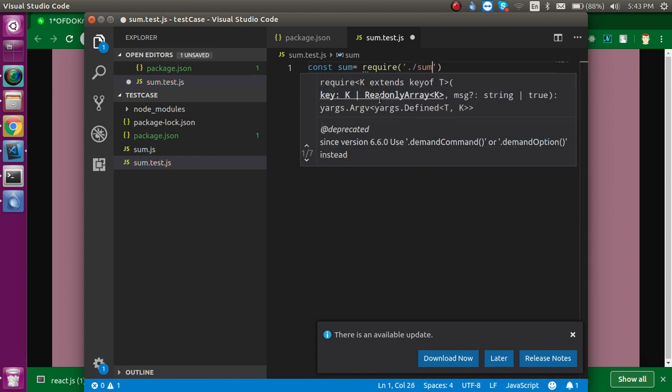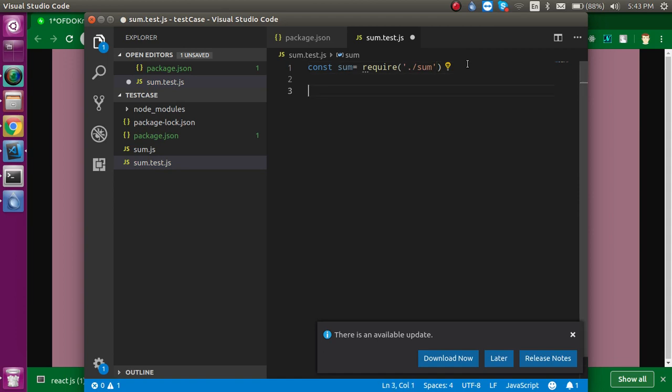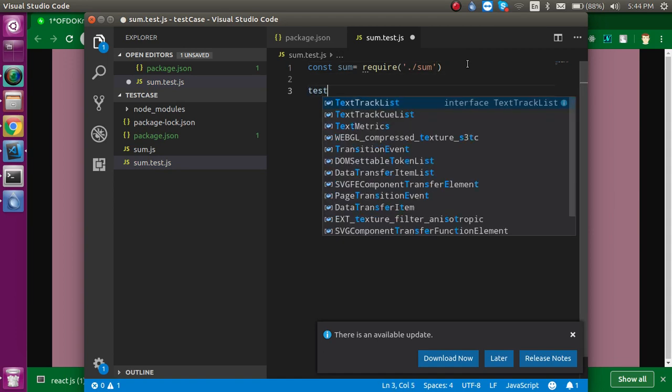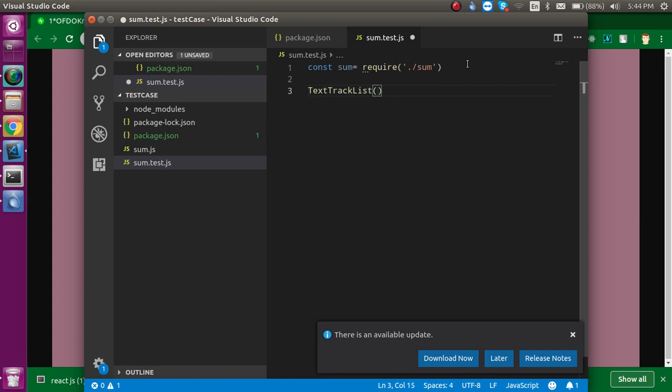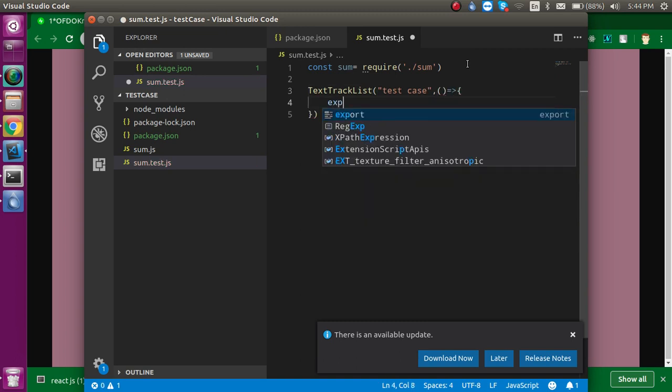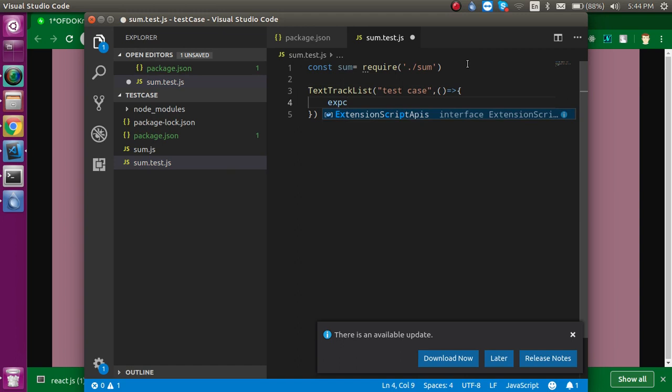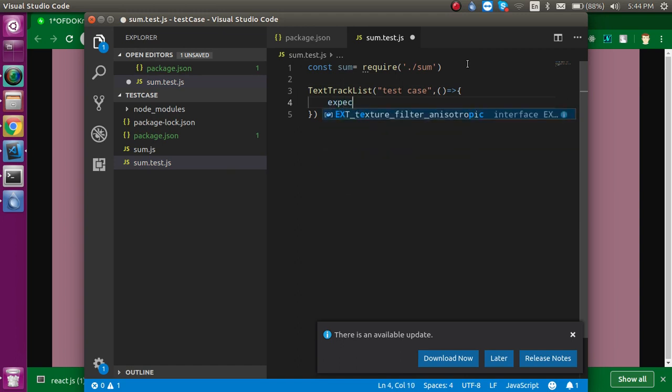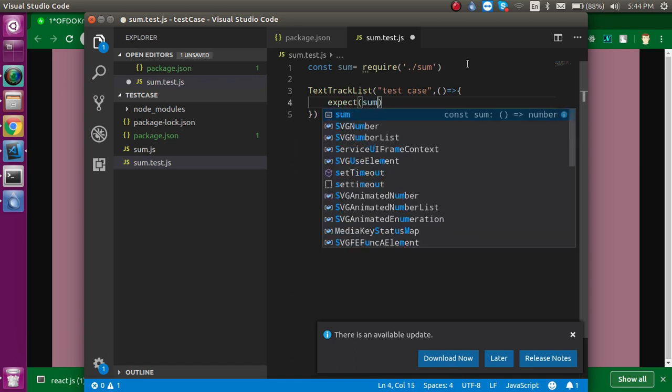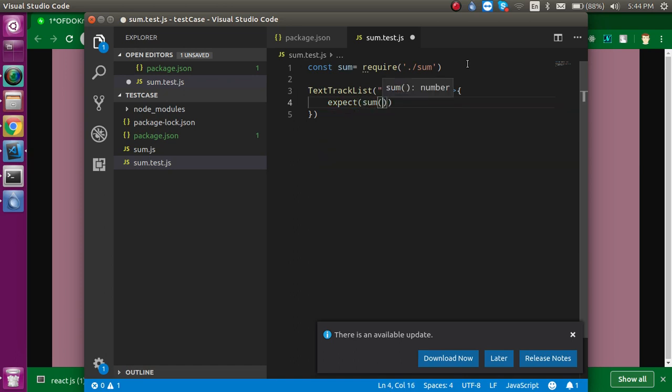Right, so now let's make a test case here. For that, we just put a test function and let's put sum text here: 'test case'. There will be a second parameter, and in this second parameter we will use the expect function. We will use expect function and here just put sum...